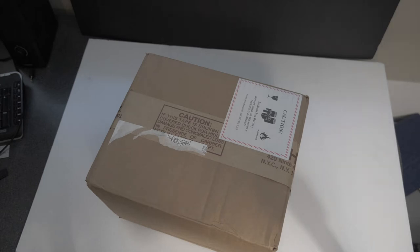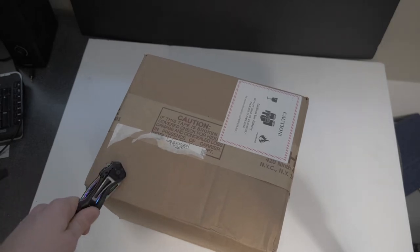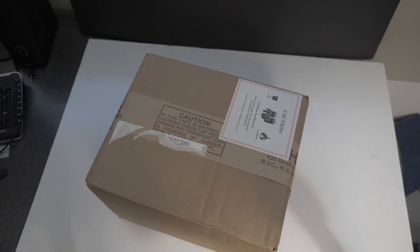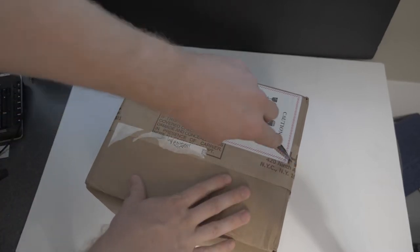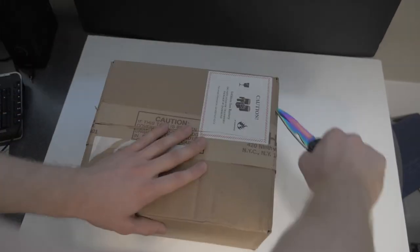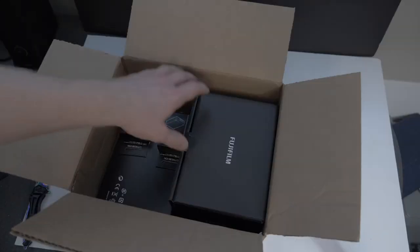What's up guys, came photo in here. I got some new Fuji gear: that 55 to 200, battery grip, and a couple batteries. So let's open it up and check it out. Oh wow, they actually packaged it nice!